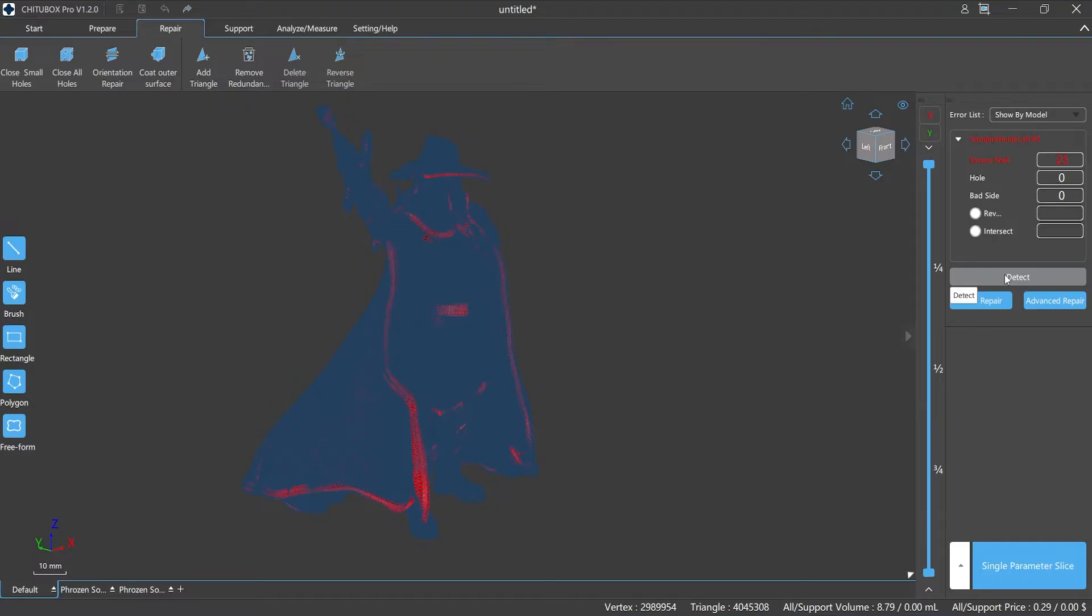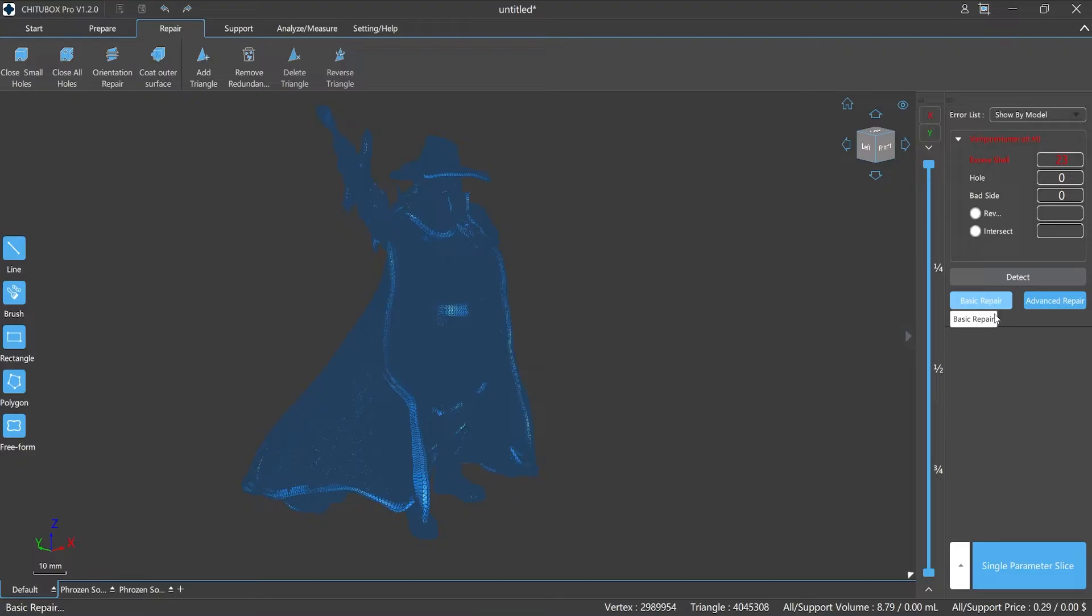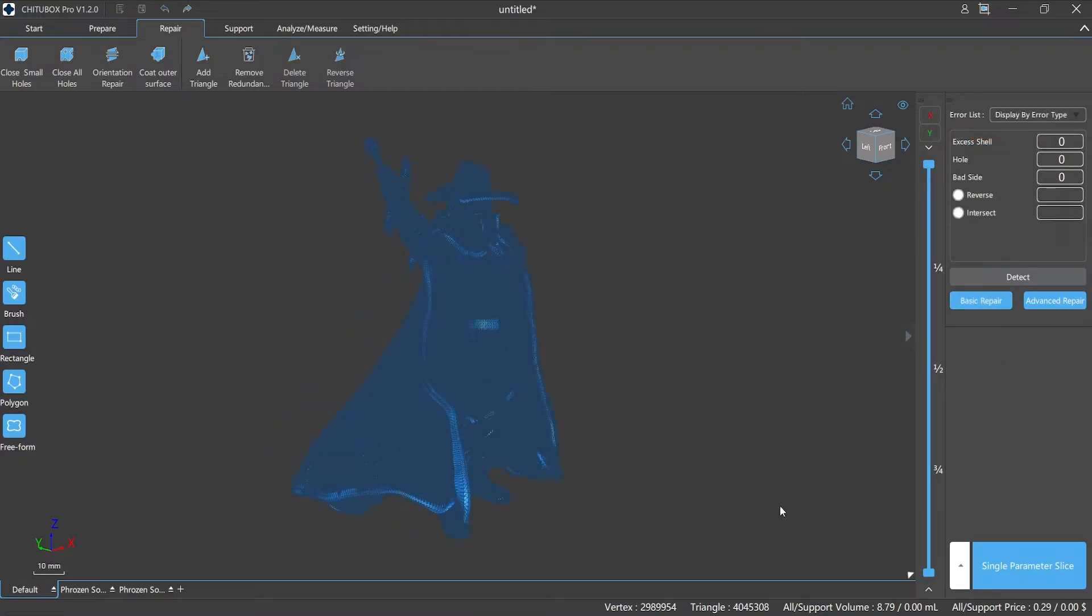But for more difficult and complex model breakage, we suggest you use professional design software to optimize the model. In the latest version 1.2.0, the repair function of ChituBox Pro is greatly optimized, not only by the change of UI but also by the optimization of functions and tools expansion.